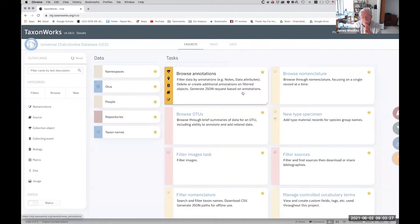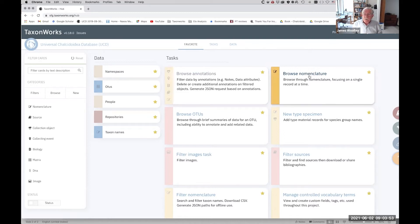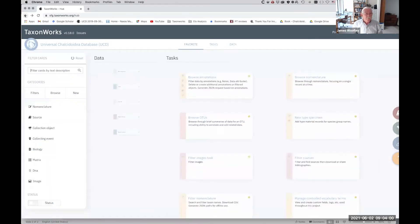An important distinction in TaxonWorks is between taxonomic names — taxon names — and Operational Taxonomic Units, or OTUs for short. That's systematic jargon that goes back to the phonetics era, but an OTU is sort of a concept of a taxon. If we look at a taxon name, an easy way to do this is to use the Browse Nomenclature card.